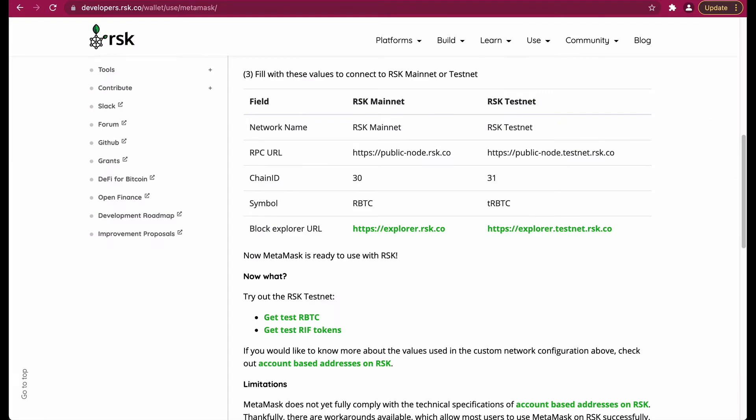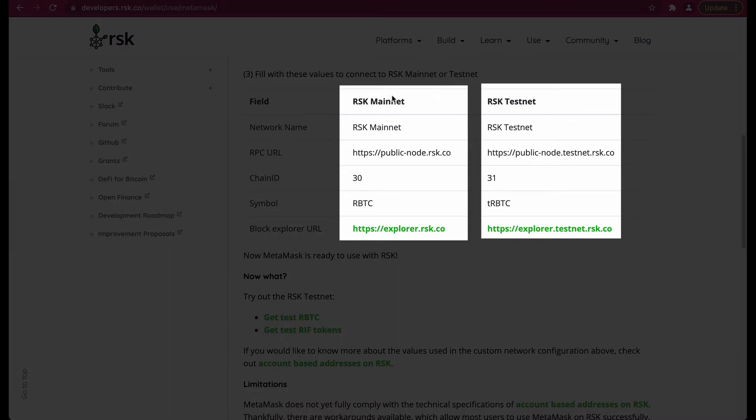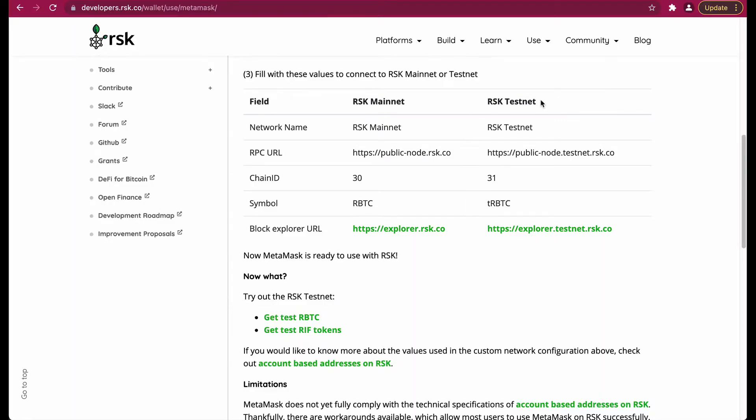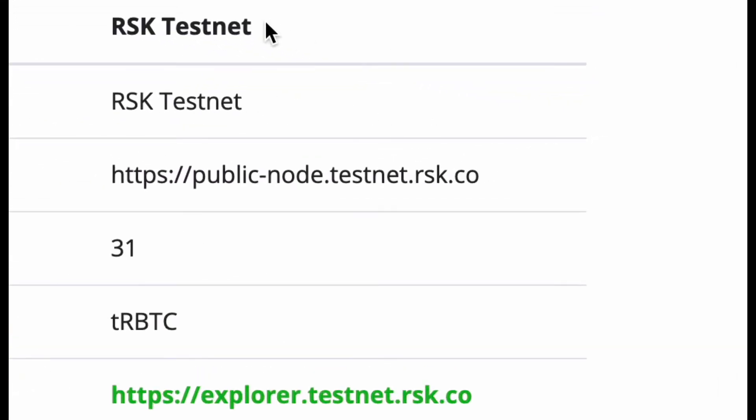We have the main network and we have the test network. In this tutorial we are going to be configuring MetaMask to connect to the RSK test network. These are the default configurations for test network.